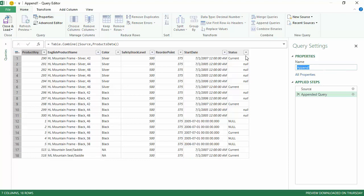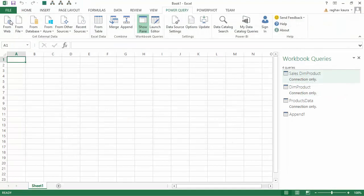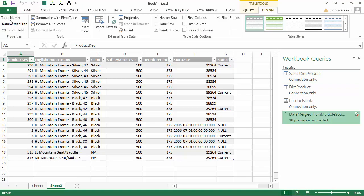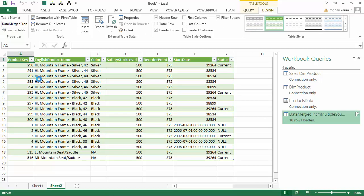I'll give it a meaningful name: Data Merge from Multiple Sources. Then I'll say Close and Load. Once we do this, all the data from the three different data sources will be merged and loaded into the Excel workbook.